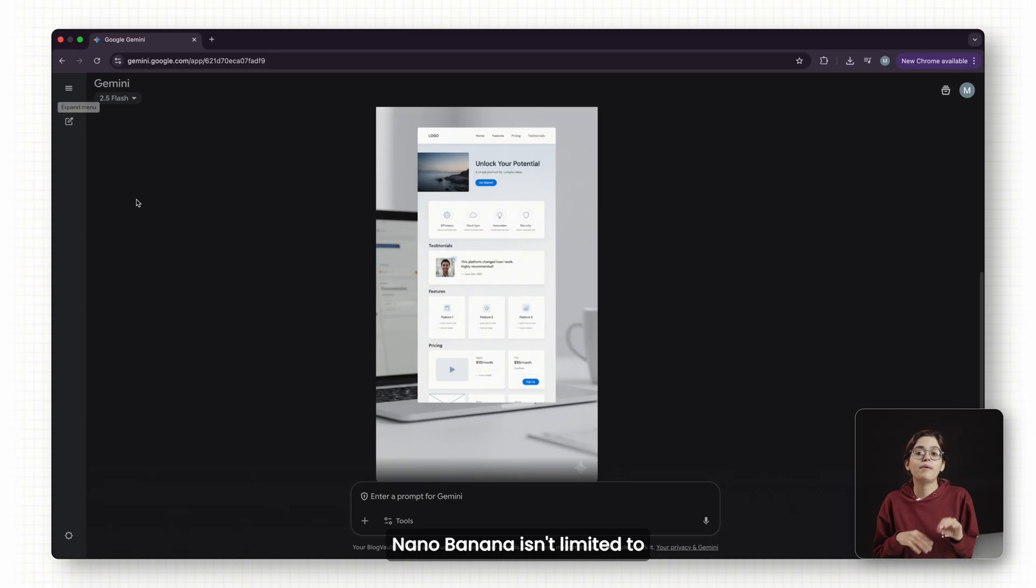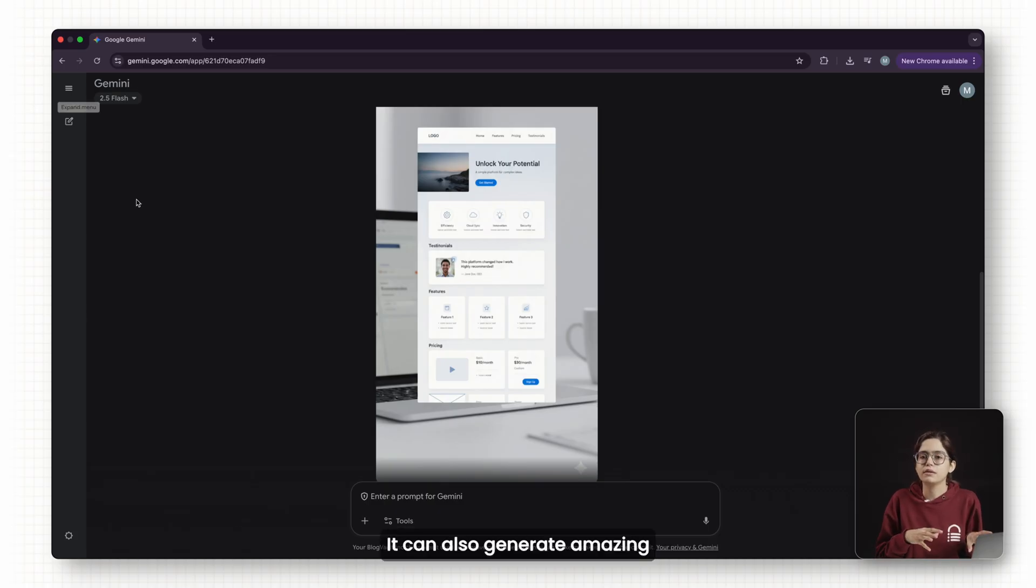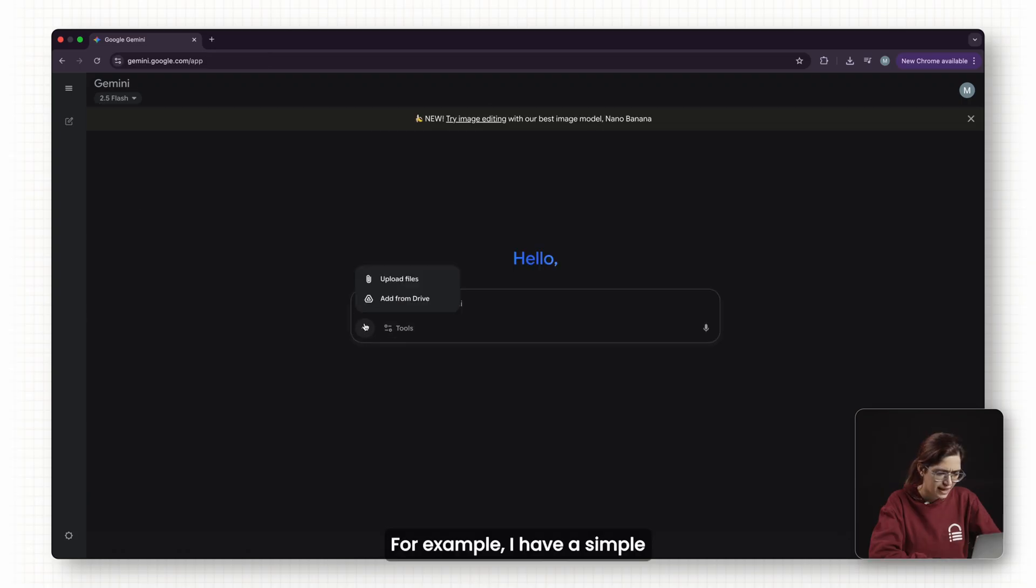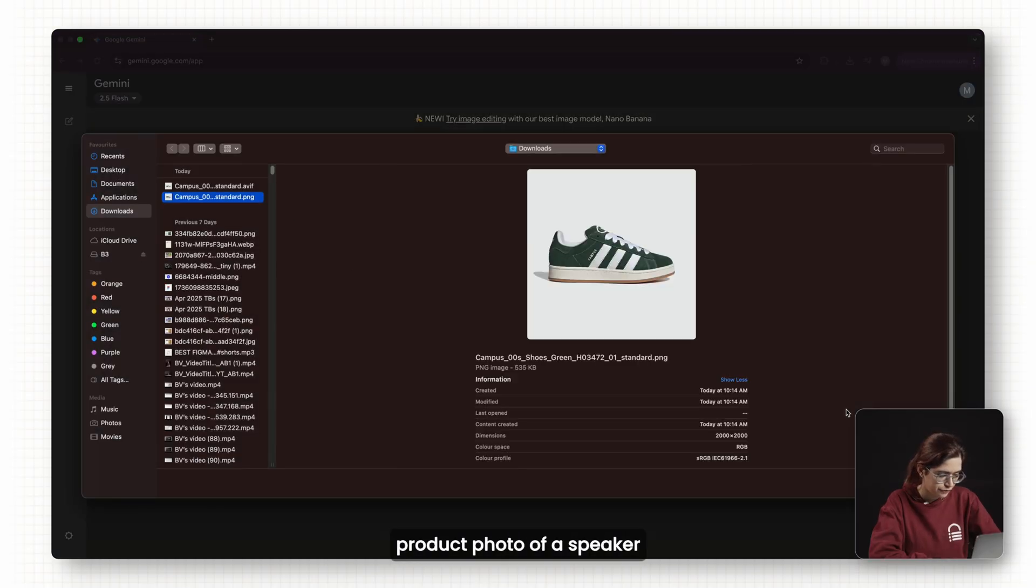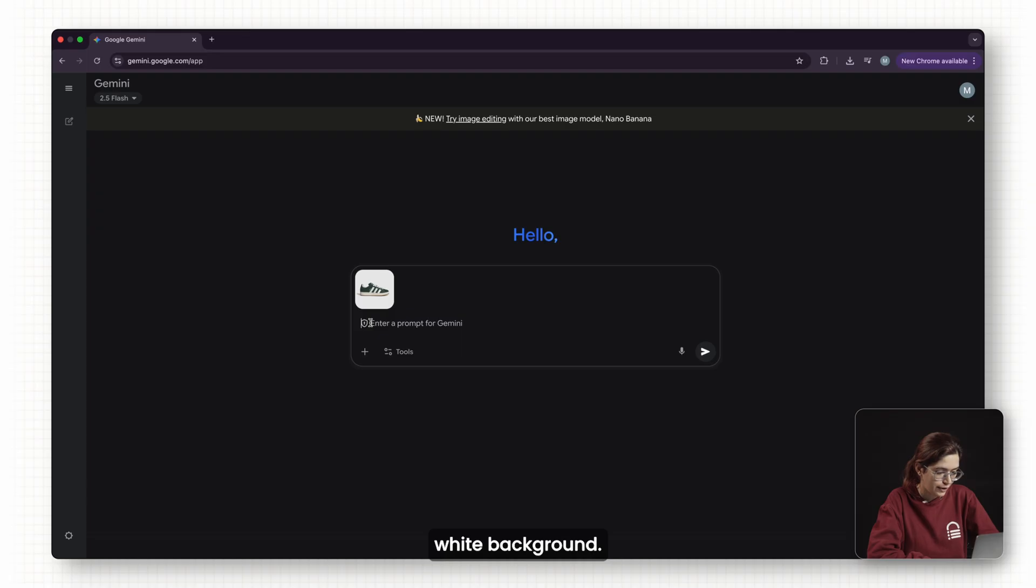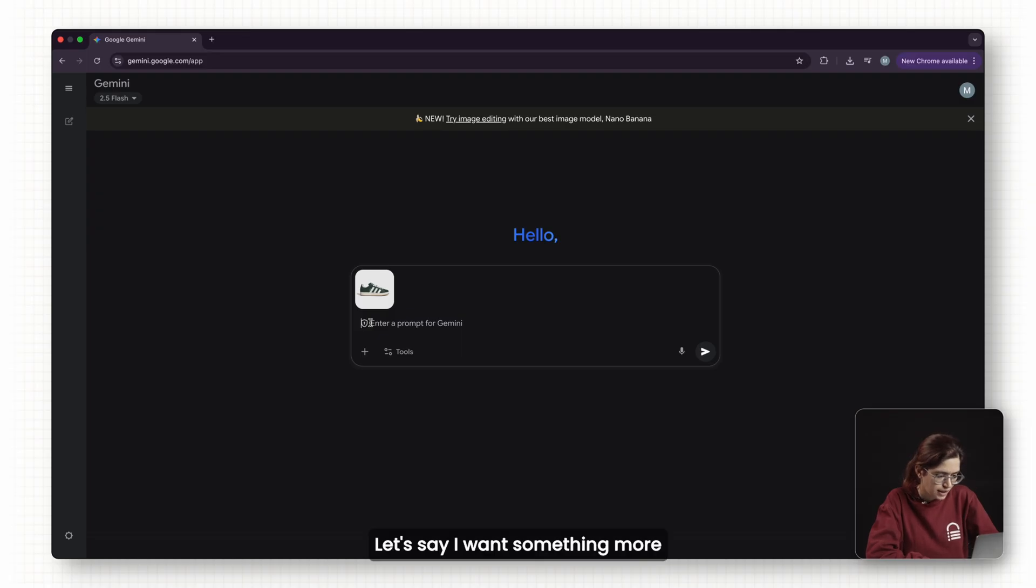Nano Banana isn't limited to website mockups. It can also generate amazing product images for your website. For example, I have a simple product photo of a sneaker placed on a plain white background. Let's say I want something more marketing ready.